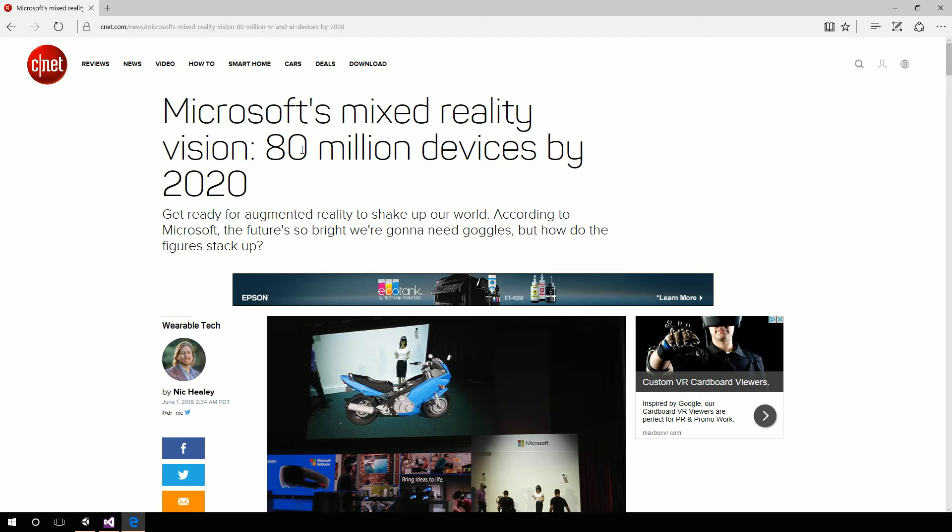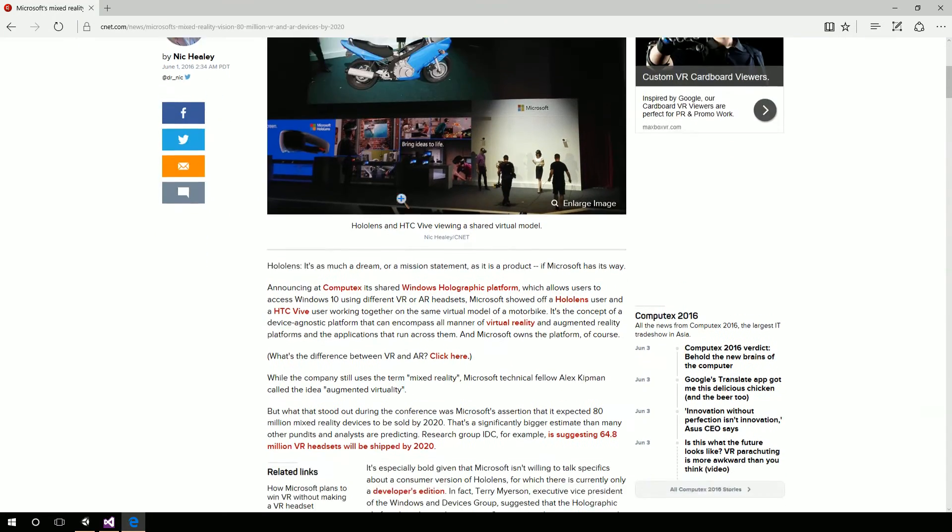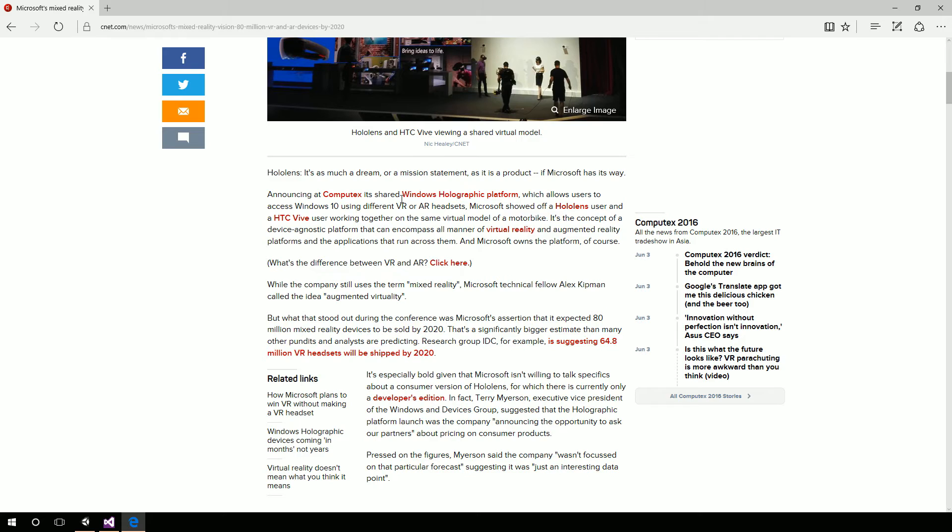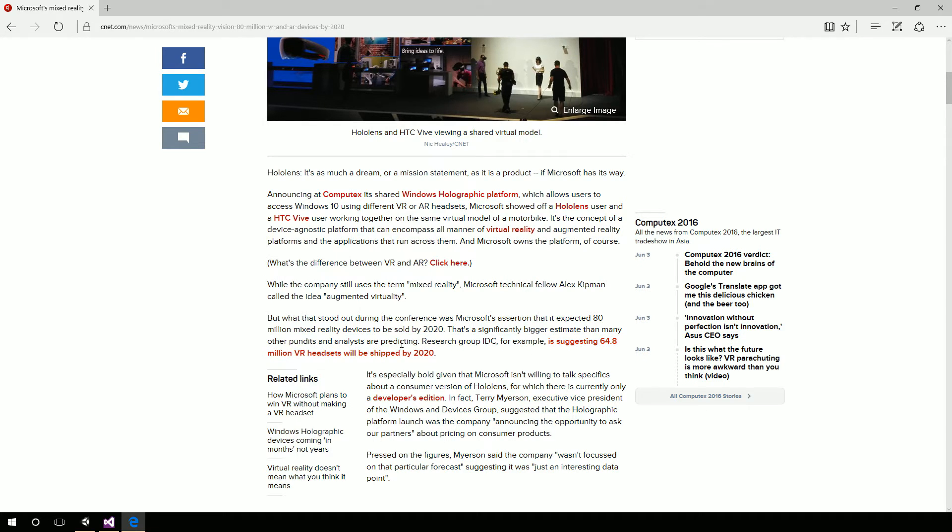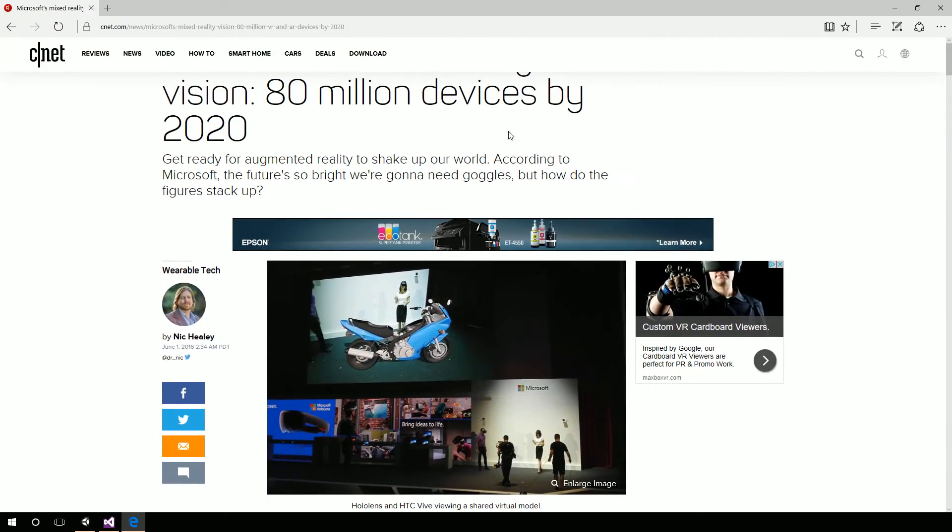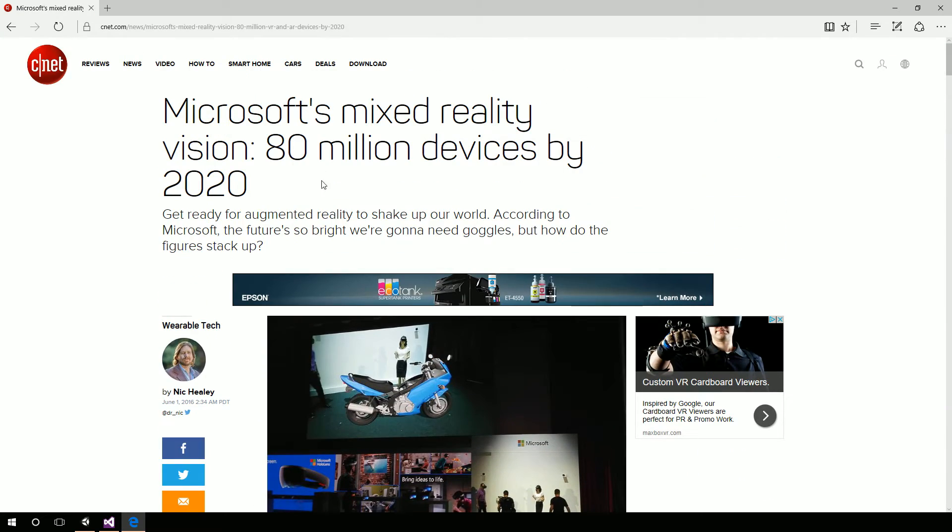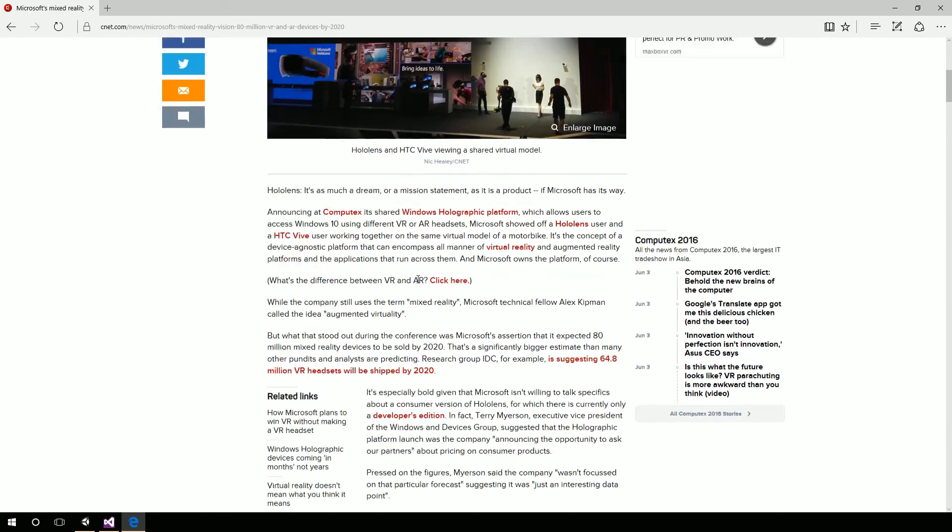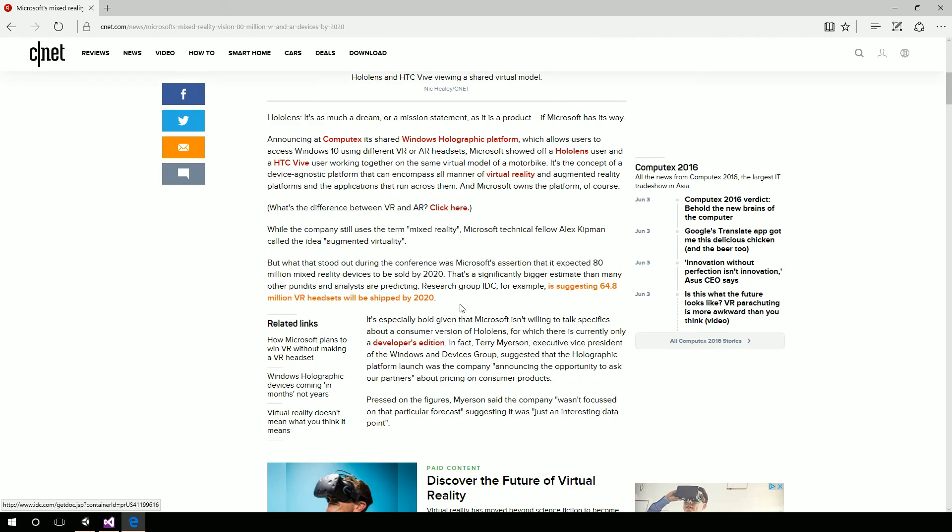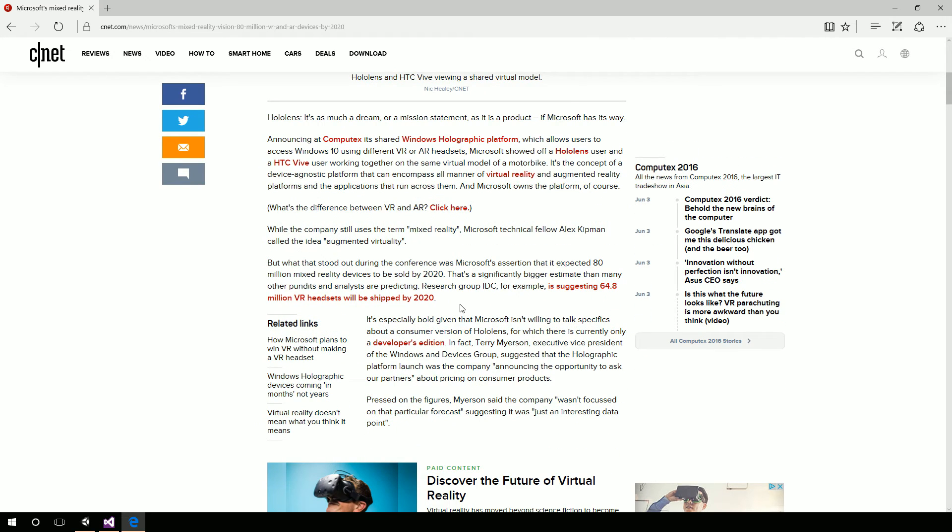So they're expecting a massive, massive intake on this. And this research group IDC suggested 64.8 million. So it's not quite the 80 million that Microsoft suggested. But still, 64.8 million, almost 65 million by 2020 in the next three years. That is pretty astounding.